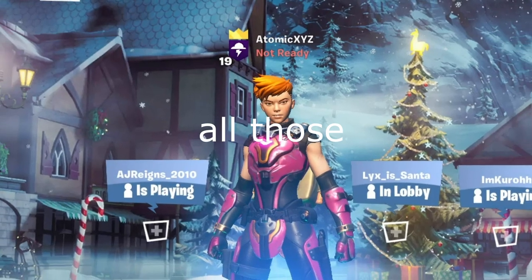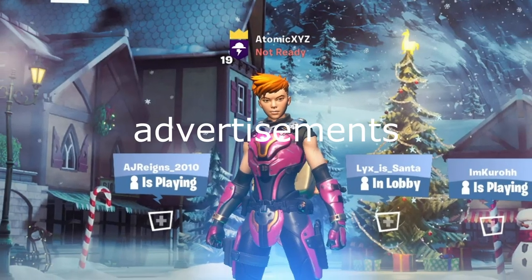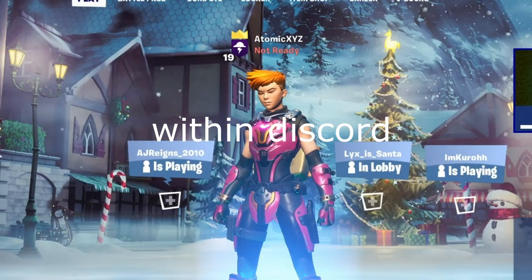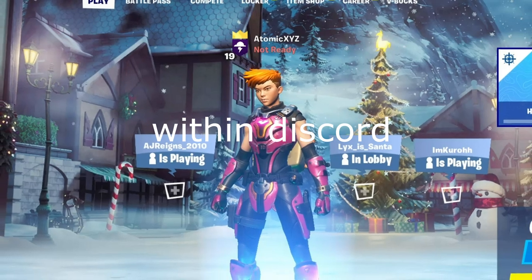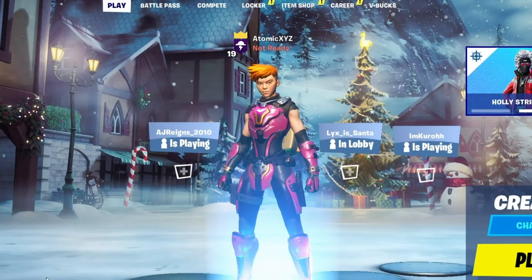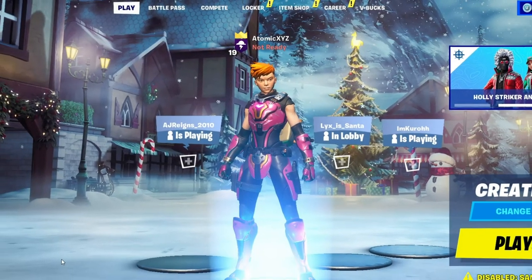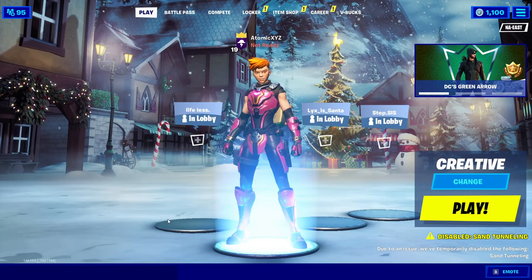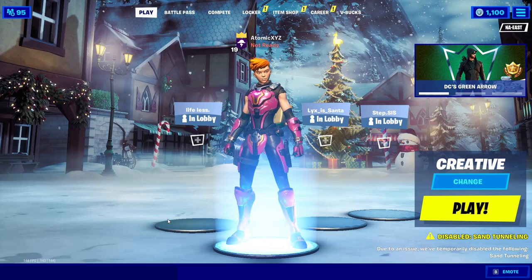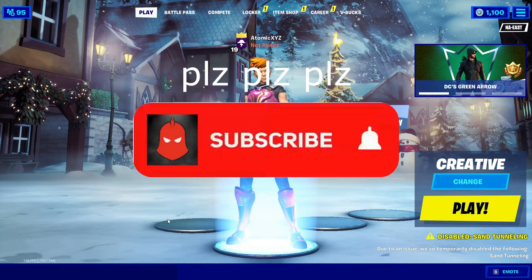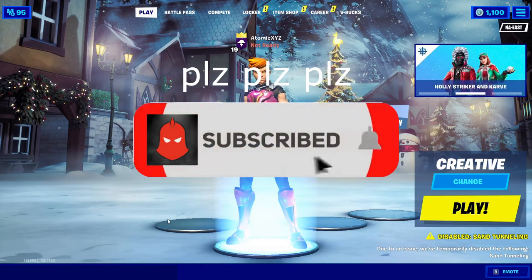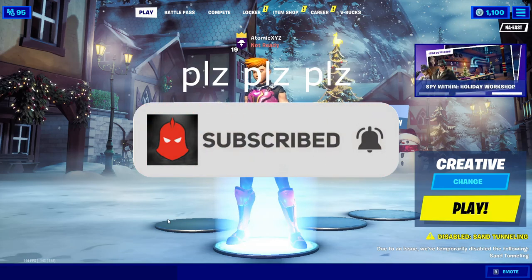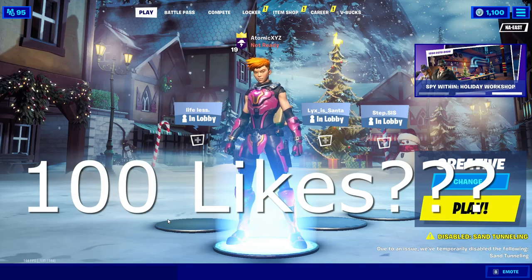Today I'll be showing you guys how to get a lobby bot without all those different advertisements, and it's even hosted within Discord so that you do not need to leave your Repl open for it to be running. Before we do that, make sure you subscribe to our channel and like the video — let's try to hit a like goal of 100 likes.